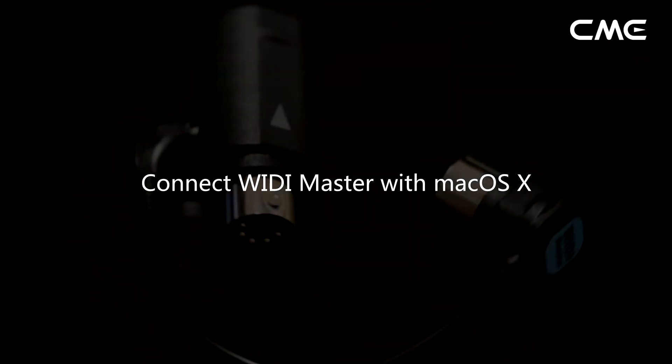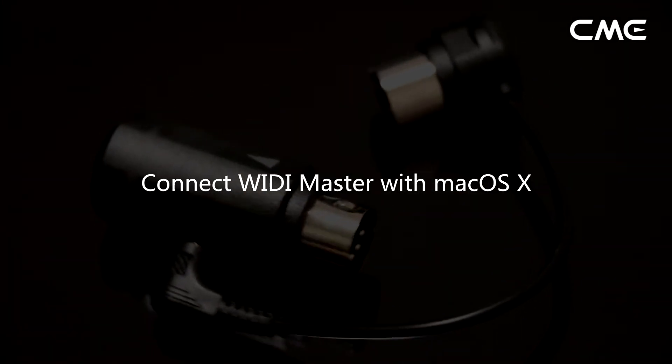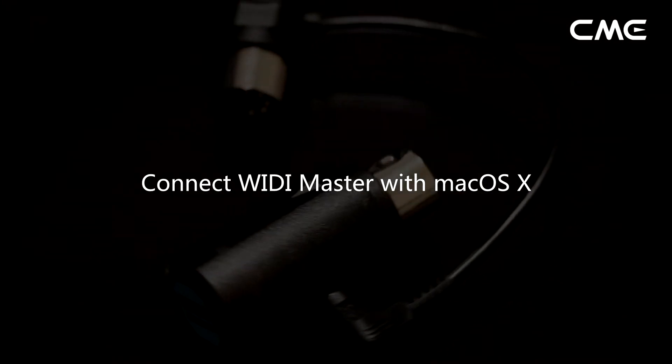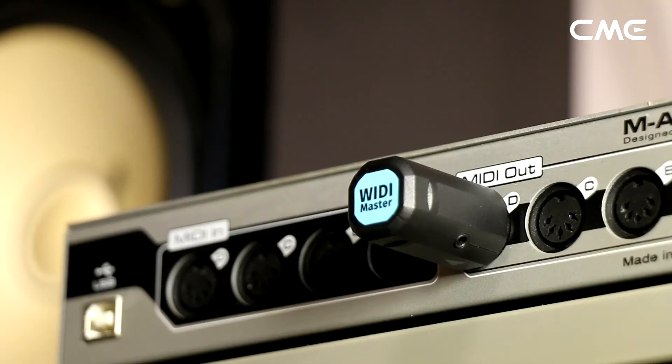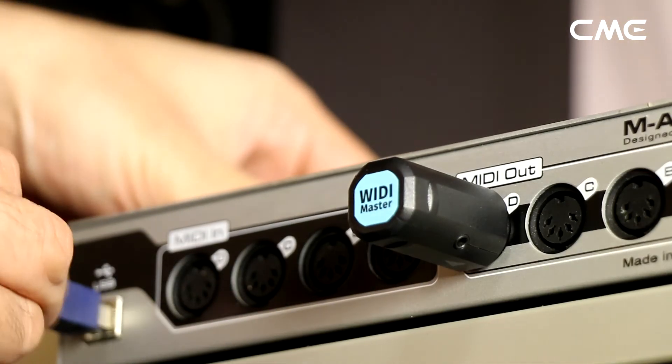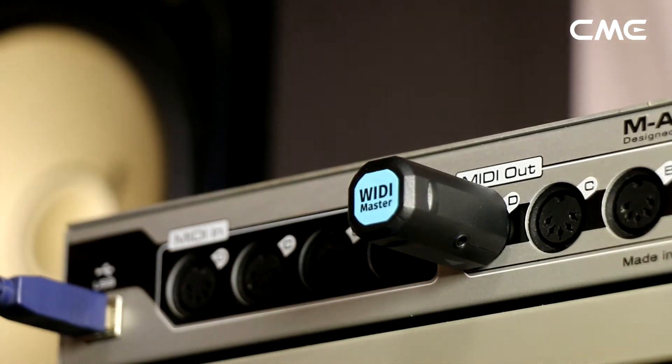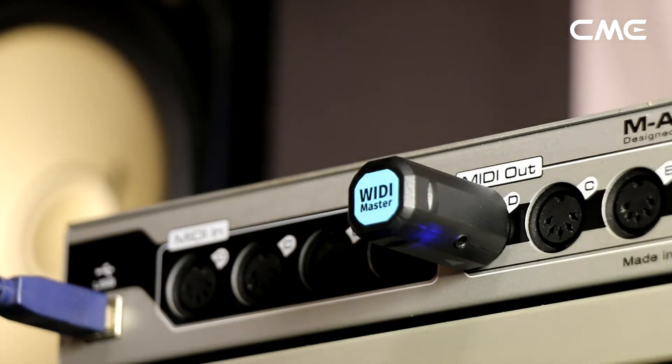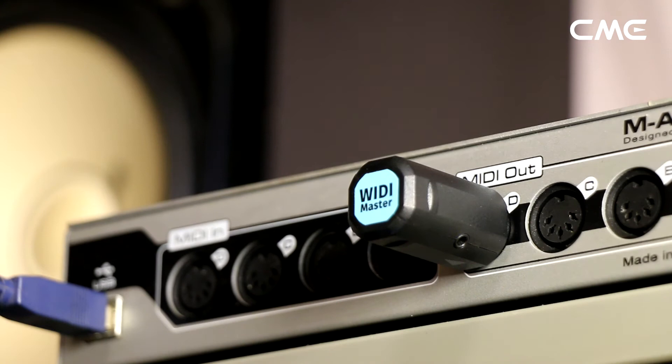Connect Weedie Master with Mac OS X. Step 1: Turn on the power of the MIDI device with the Weedie Master plugged in and confirm that the blue LED flashes slowly.